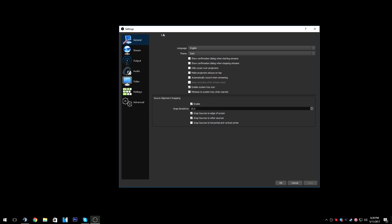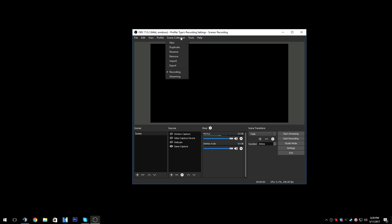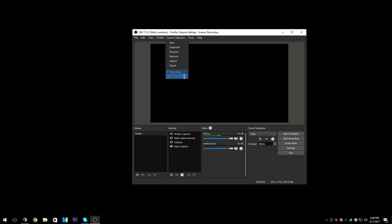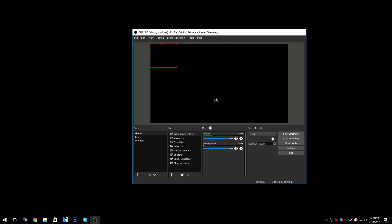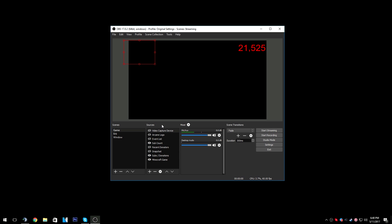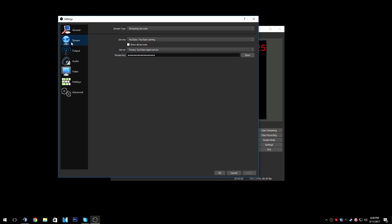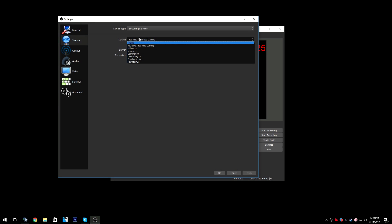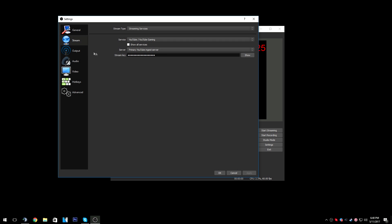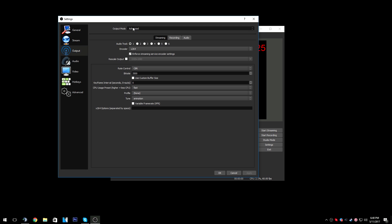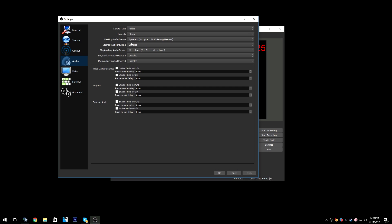That is my recording settings. Switching over to my streaming settings — here I also have my scene collection for streaming with my sub count and all that. Set up your stream key to YouTube or whatever platform you're using. Then, advanced mode once again. Audio track 1, encoder XT64, VBR 3.5K, CPU: fast. Audio and video — same thing.